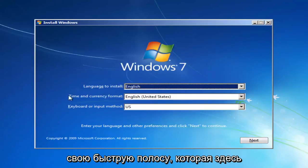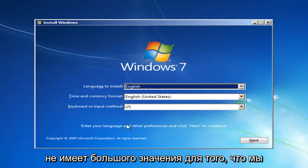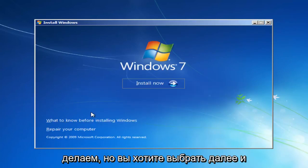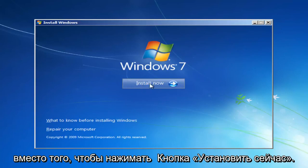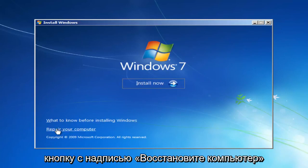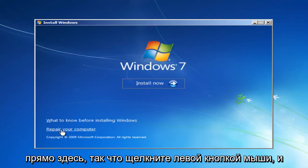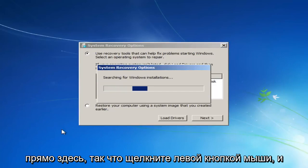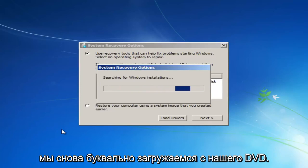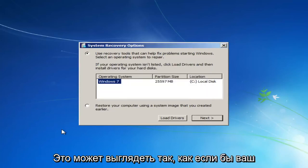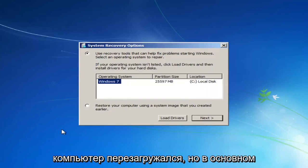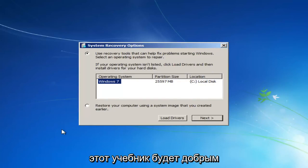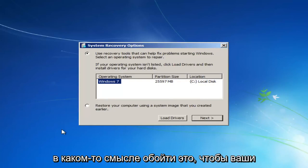At this point you want to select your language settings here — it doesn't really matter so much for what we're doing — and you want to select Next. Instead of clicking the Install Now button, you want to left-click on the button that says Repair Your Computer right here. We are literally booting off of our DVD, and this might look similar to your computer restarting, but this tutorial is going to work around that.